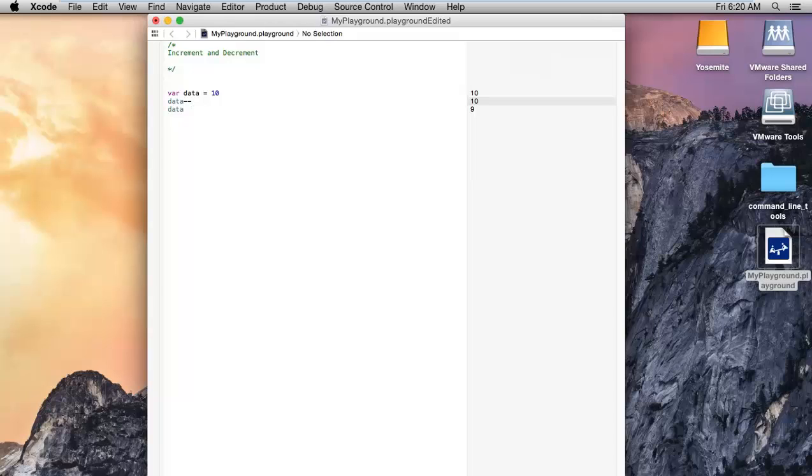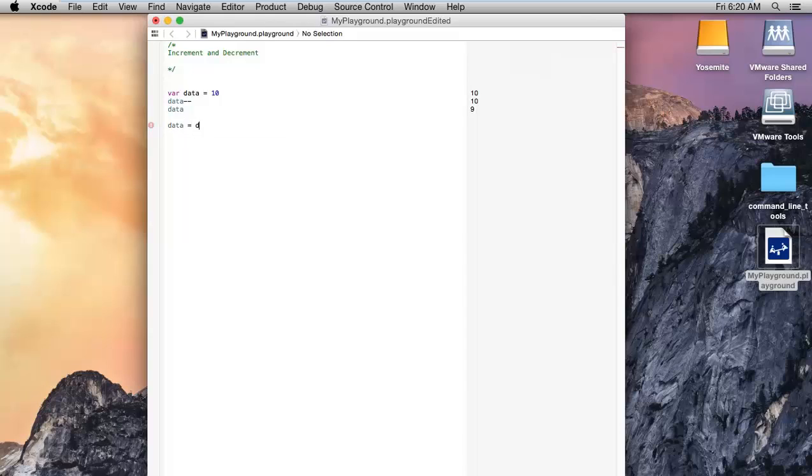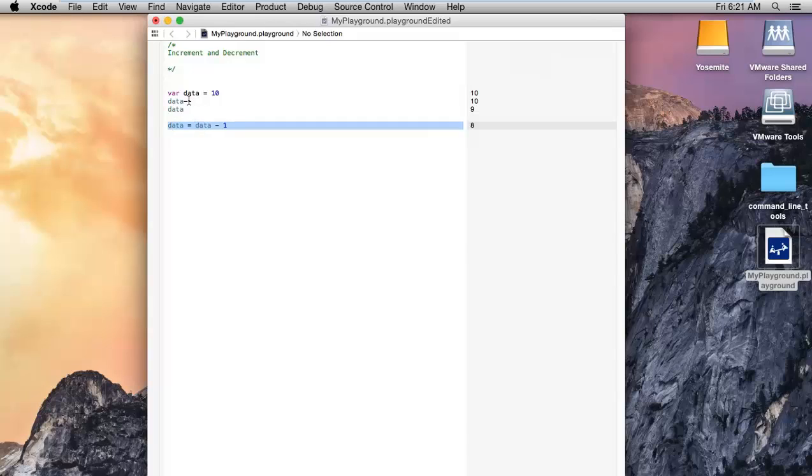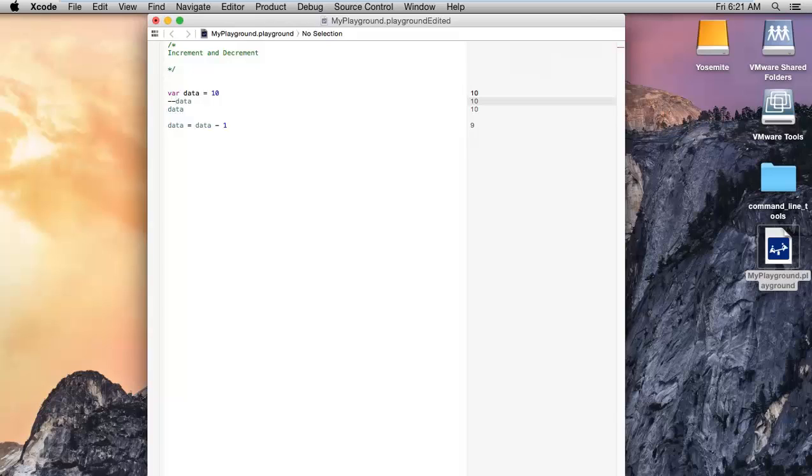After that, if you use any data variable, it will show the value decreased by 1. Decreasing by a single value is like this: data equals data minus 1. This statement is equal to this statement.